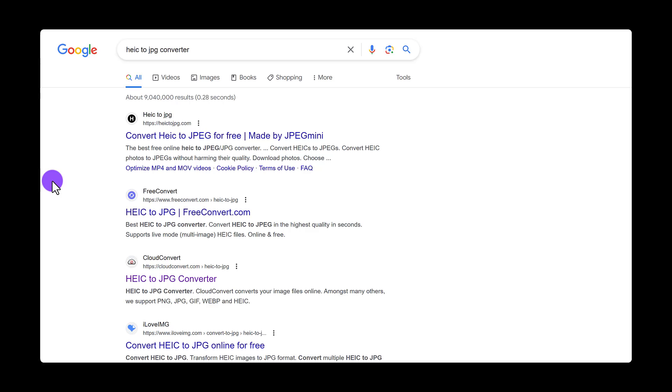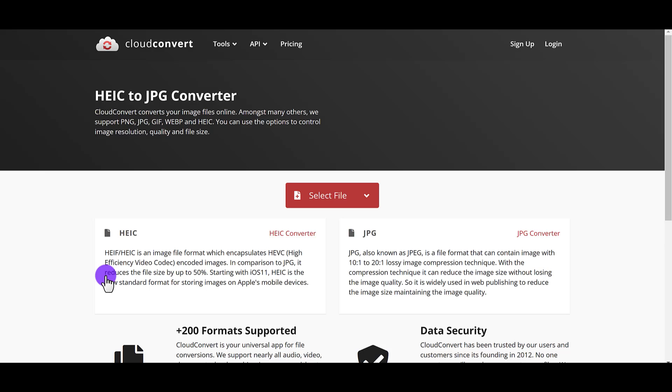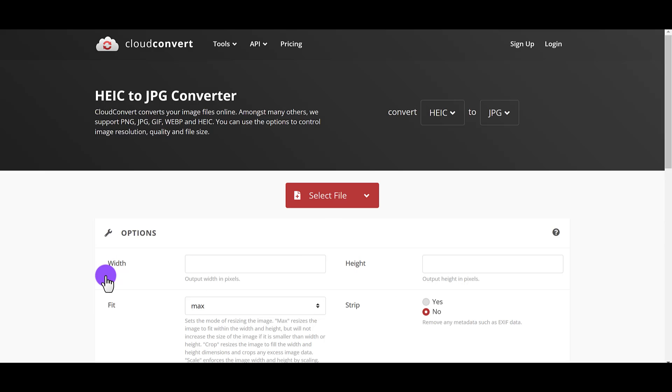And the one that I always like to use is cloud convert. They can convert many different types of files. It's totally free. I've been using this for years.